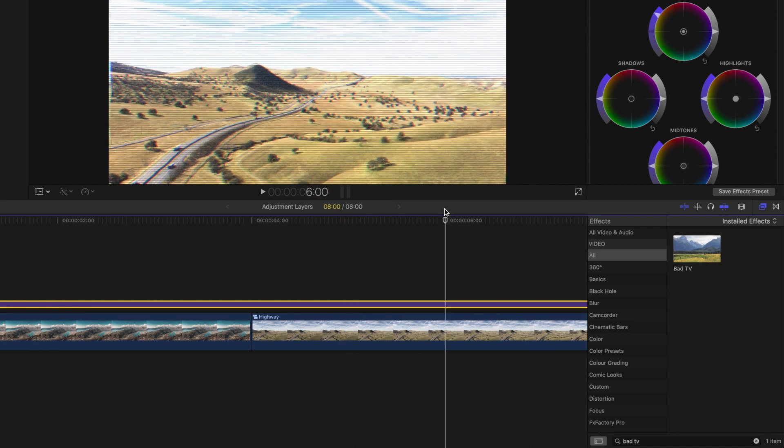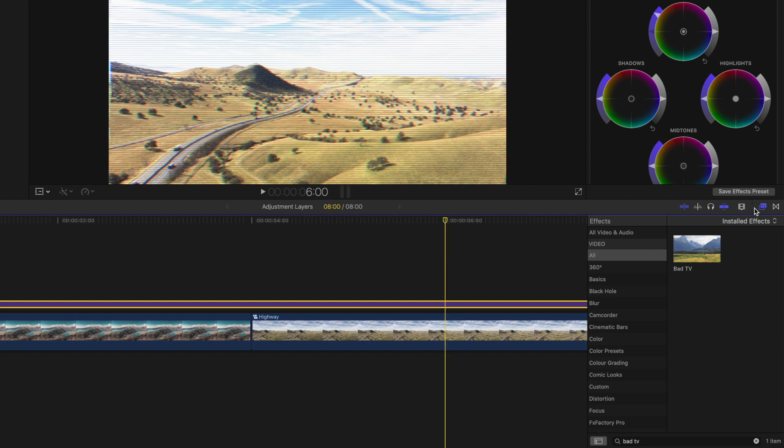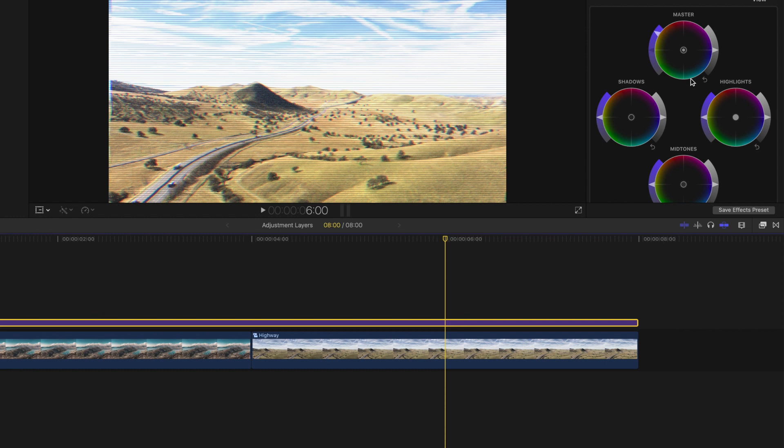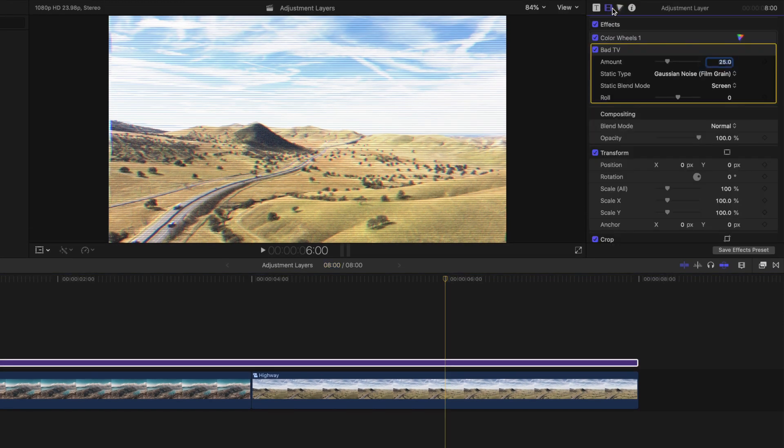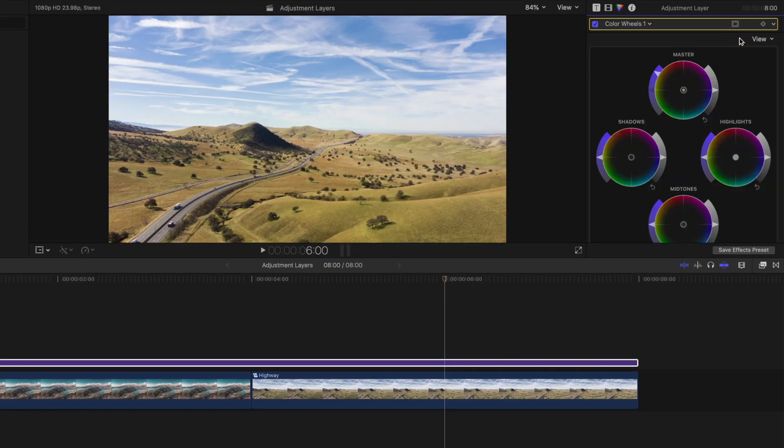What's awesome about adjustment layers is that you can also keyframe effects to create even cooler effects. So let's close the effects browser, remove the bad TV effect, and open up the color wheels so we can keyframe a color to black and white effect.